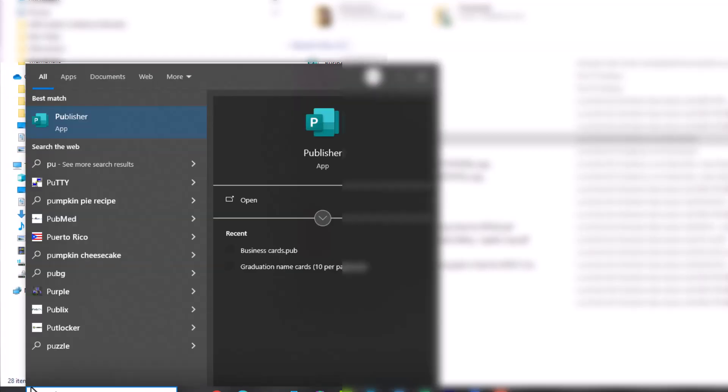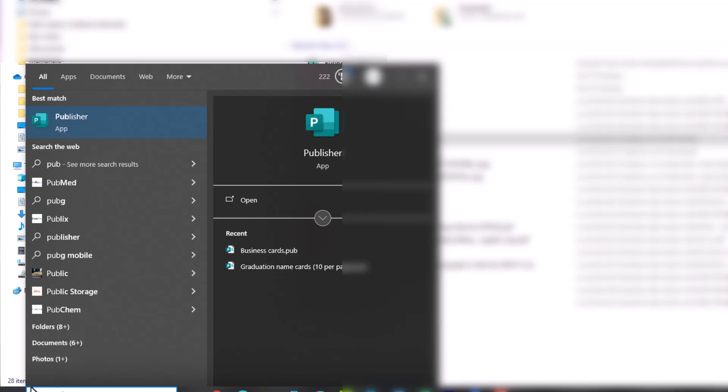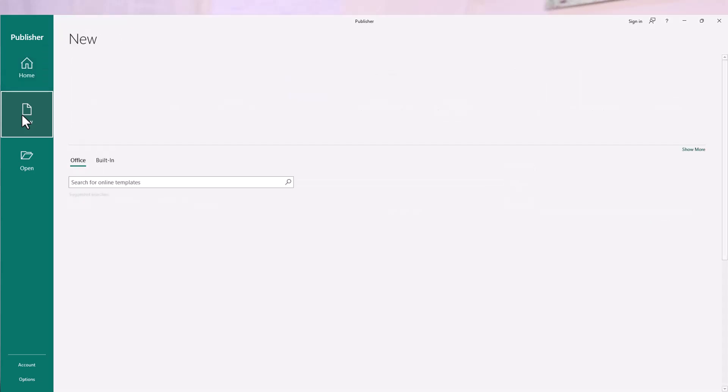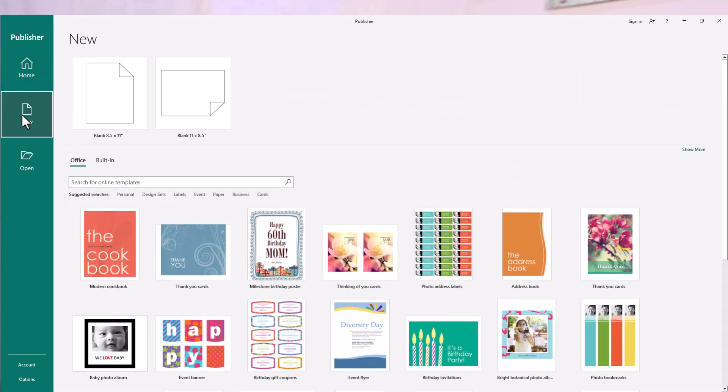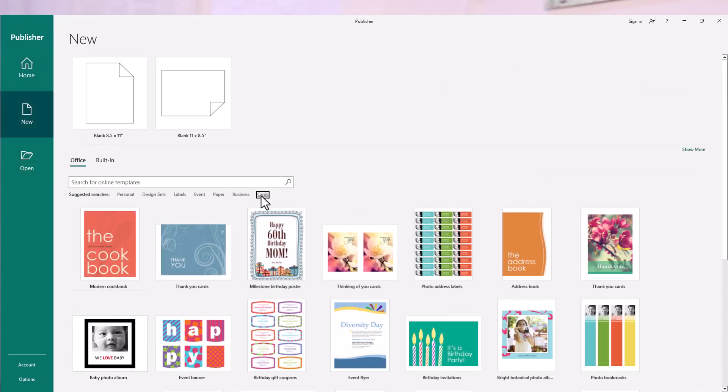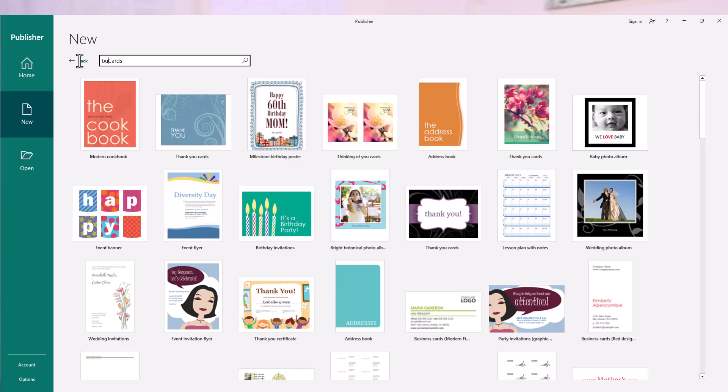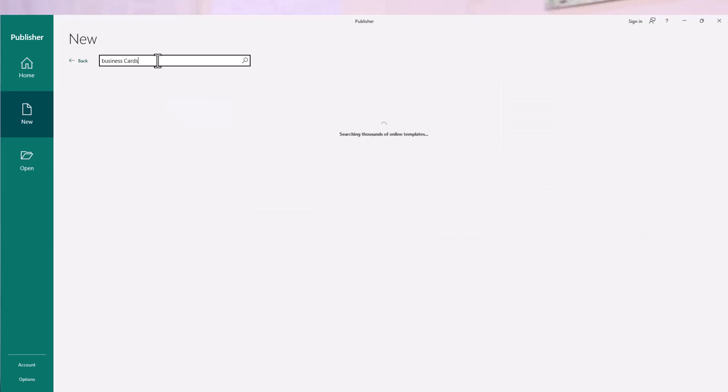To get started designing your business card using Microsoft Publisher, open Microsoft Publisher on your computer. Once it has opened, click on New. On the screen here, click on Cards. You'll be taken to the screen here where you can now type in the search bar business card, then enter.